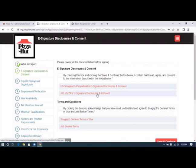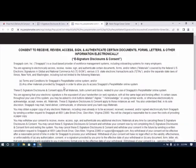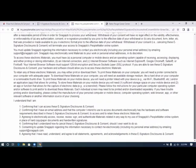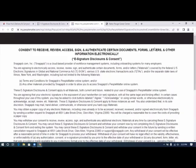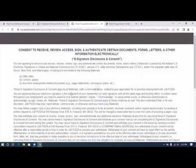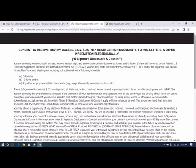E-signature disclosures and consent. We click on this document. Be sure to read it very thoroughly.